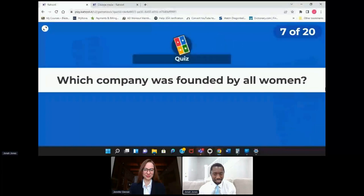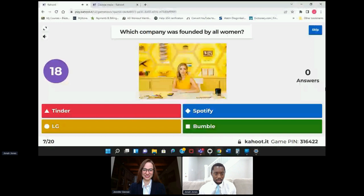Which company was founded by all women? Was it Tinder, Spotify, LG, or Bumble? Bumble — I read an article about this one recently.